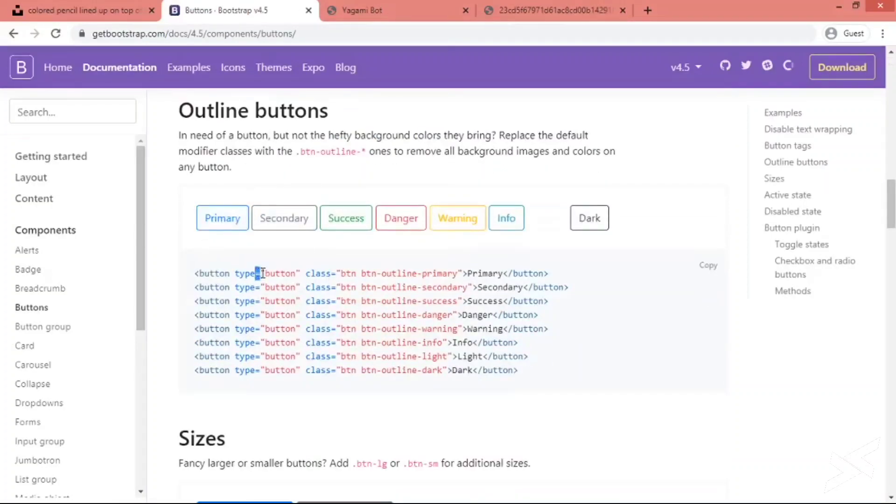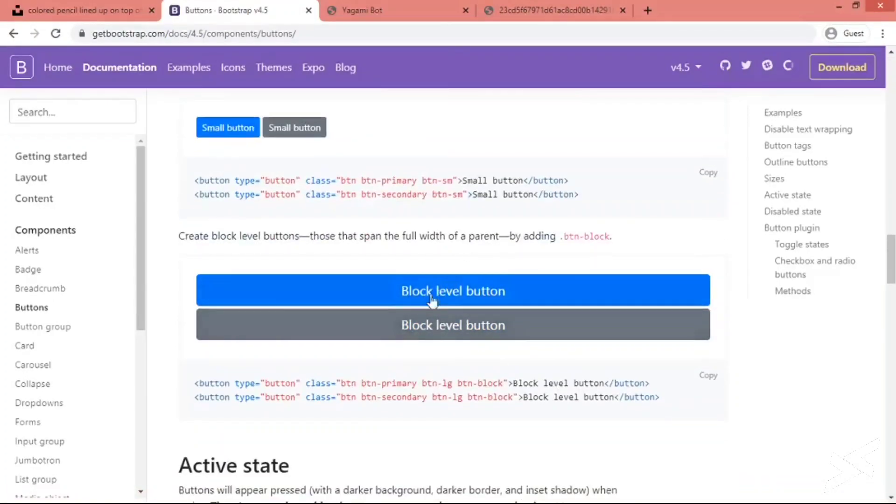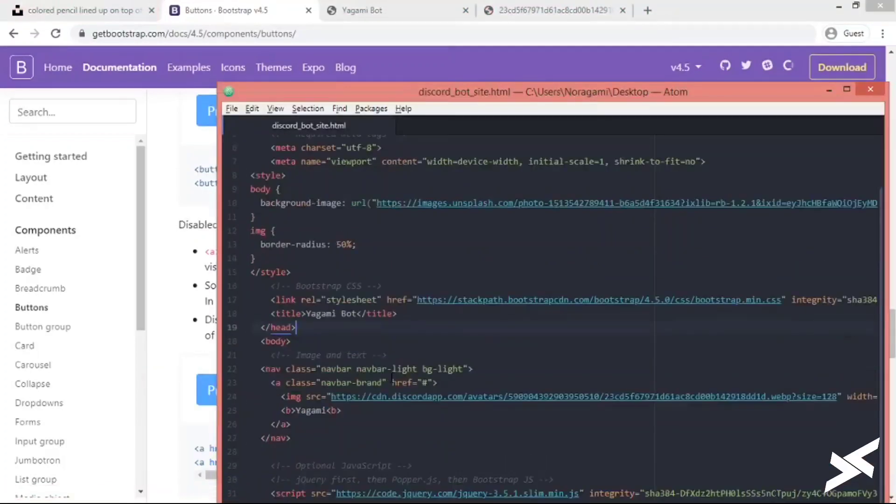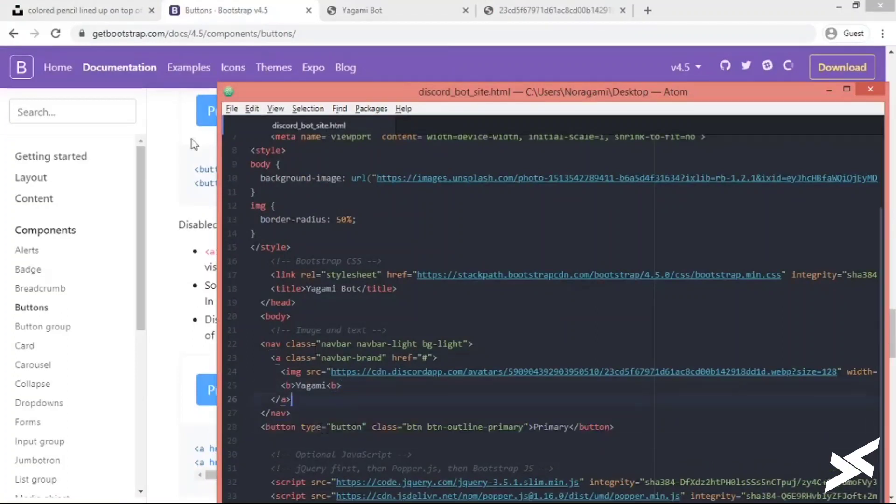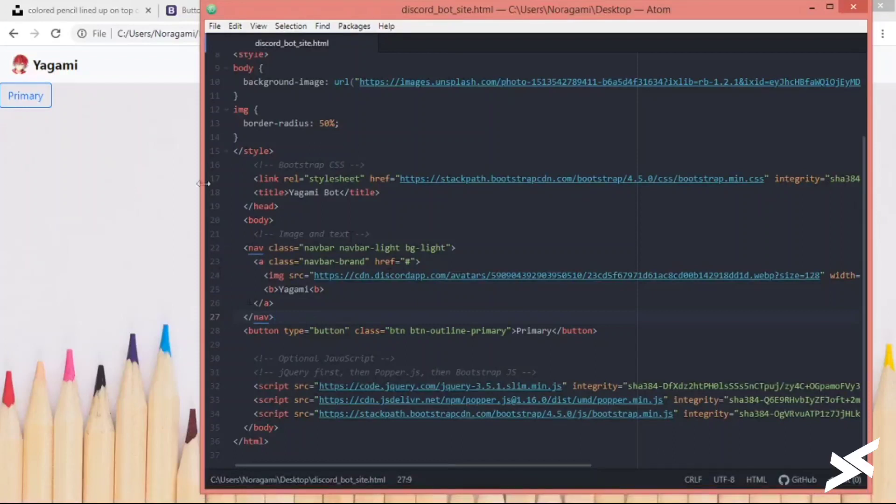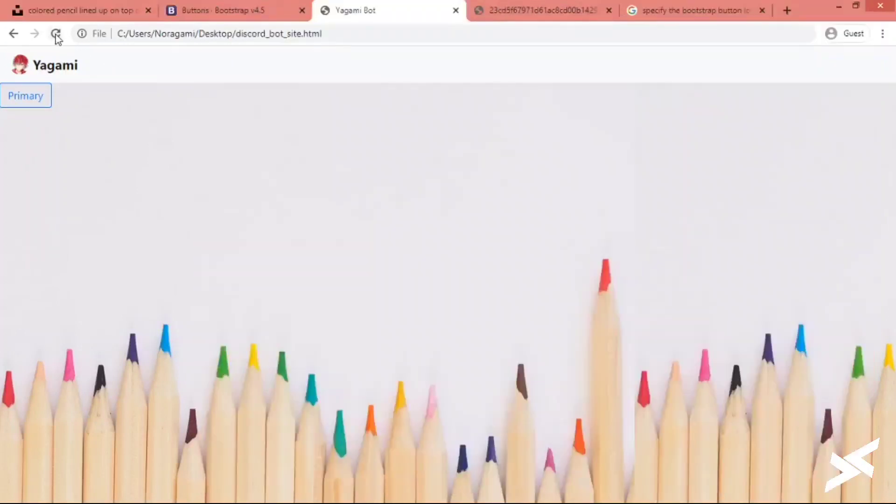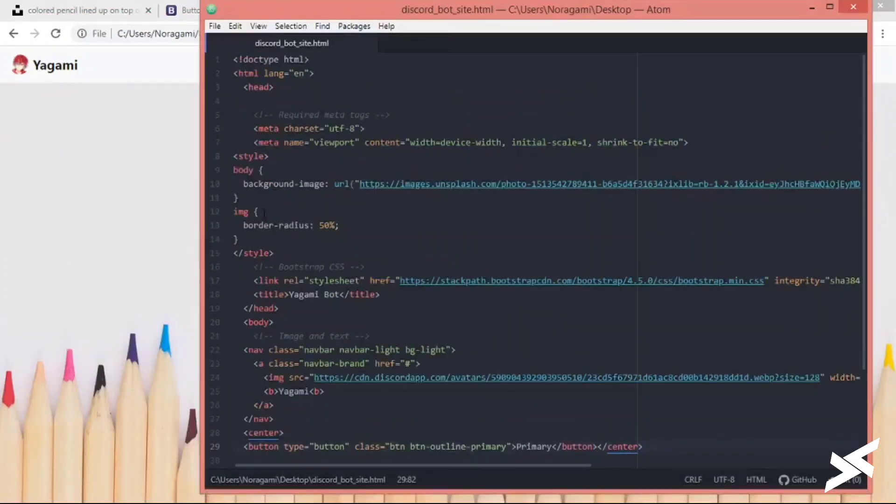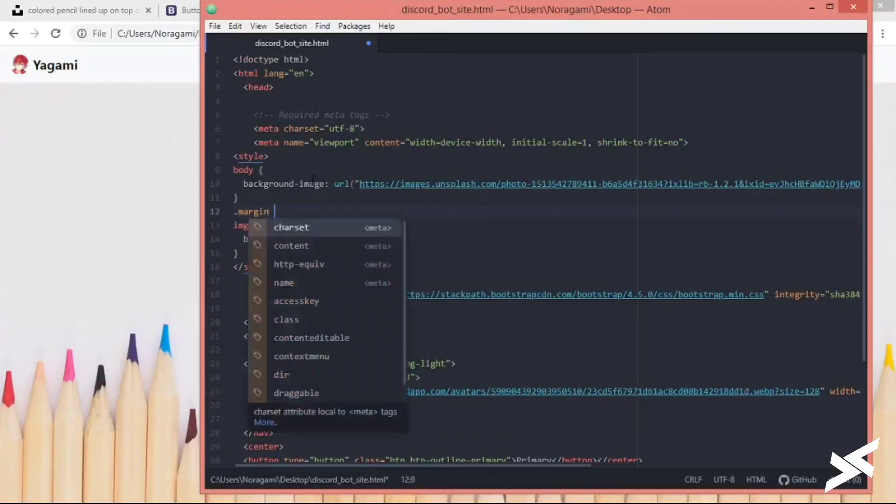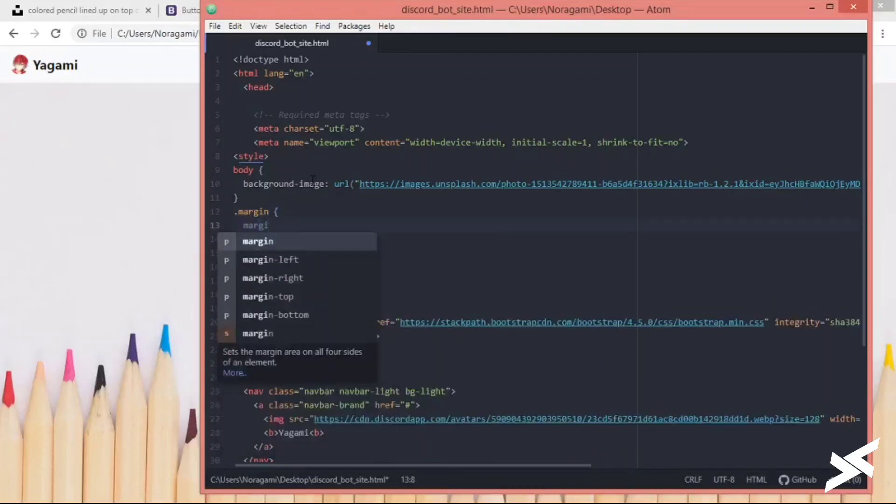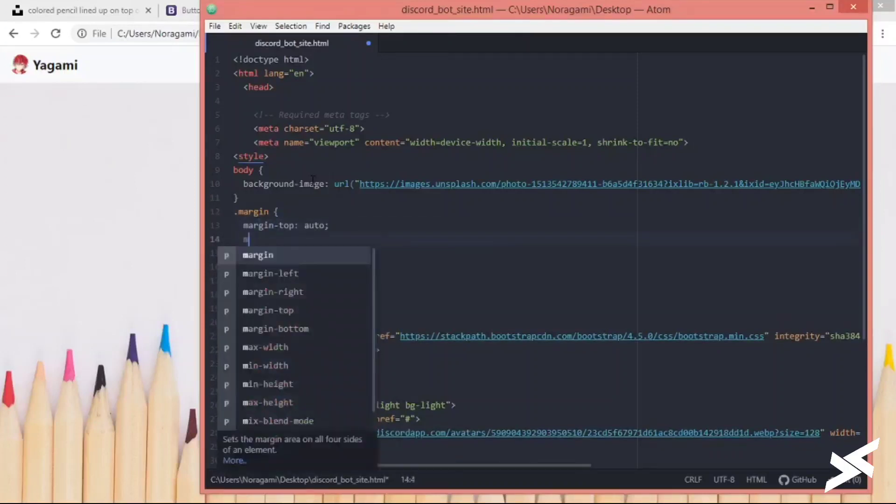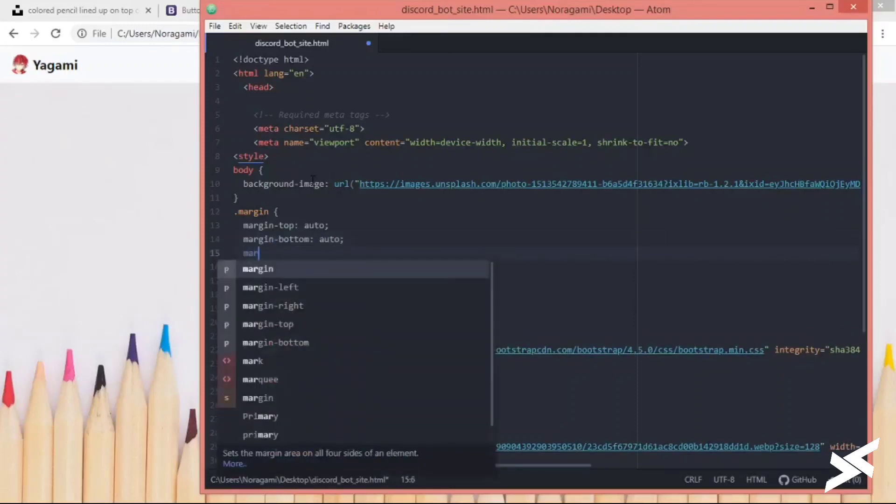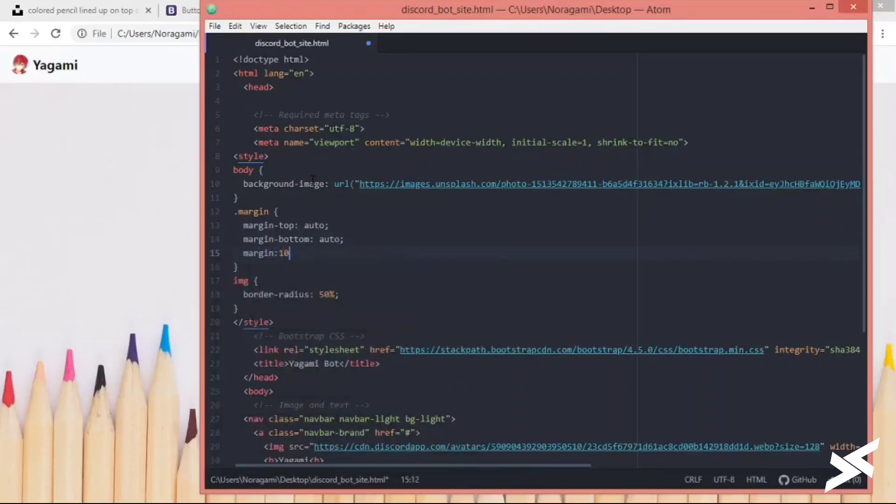I'll be using Primary - you can choose any one. Okay, now we have to make it in center. Let's add center here. Now we have to set the margin using CSS. Let's go to style. Margin top auto, margin bottom auto, margin left - let's take it to 10%.